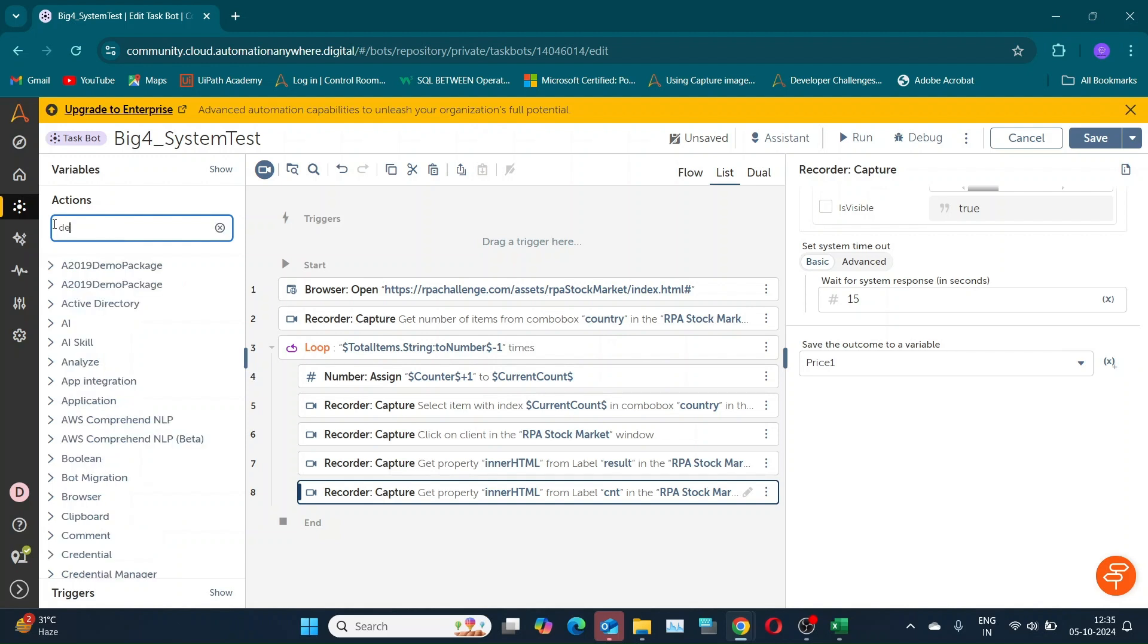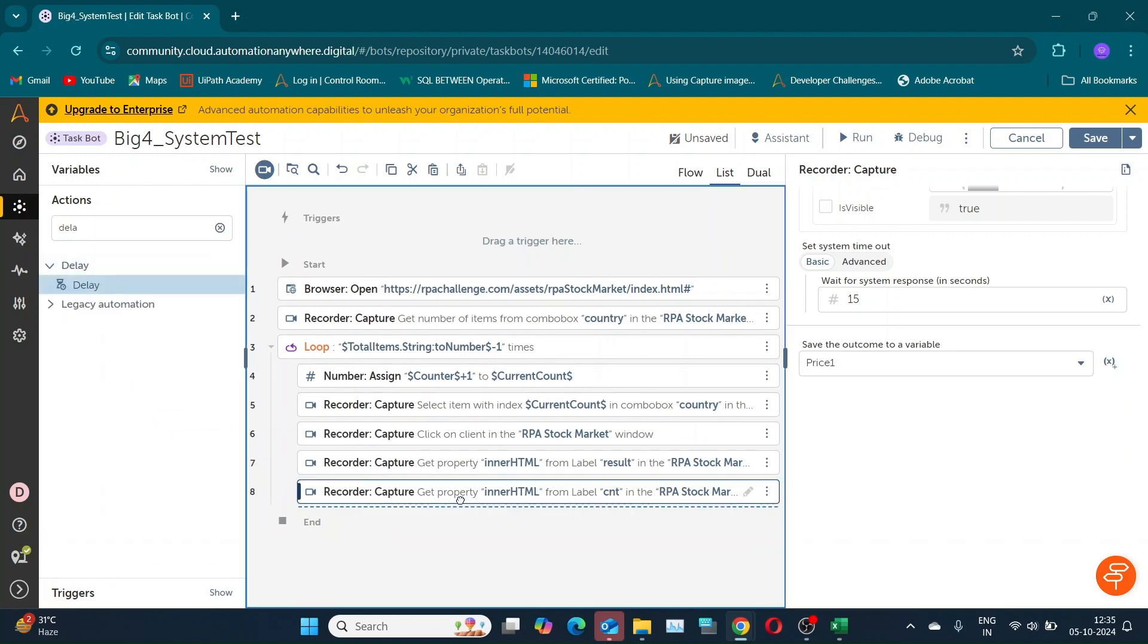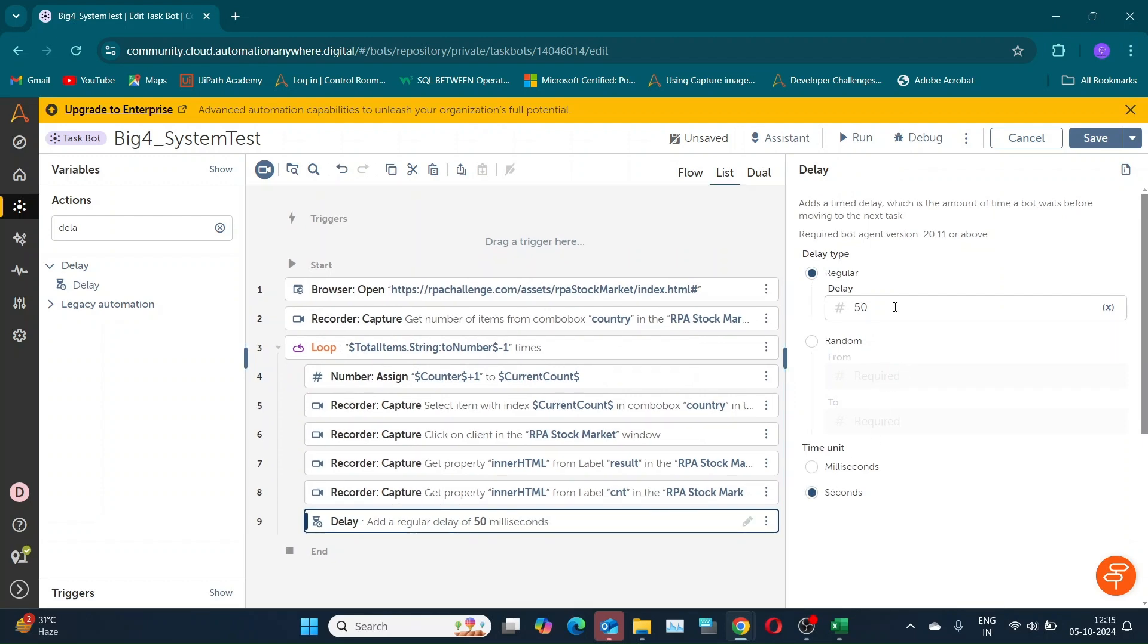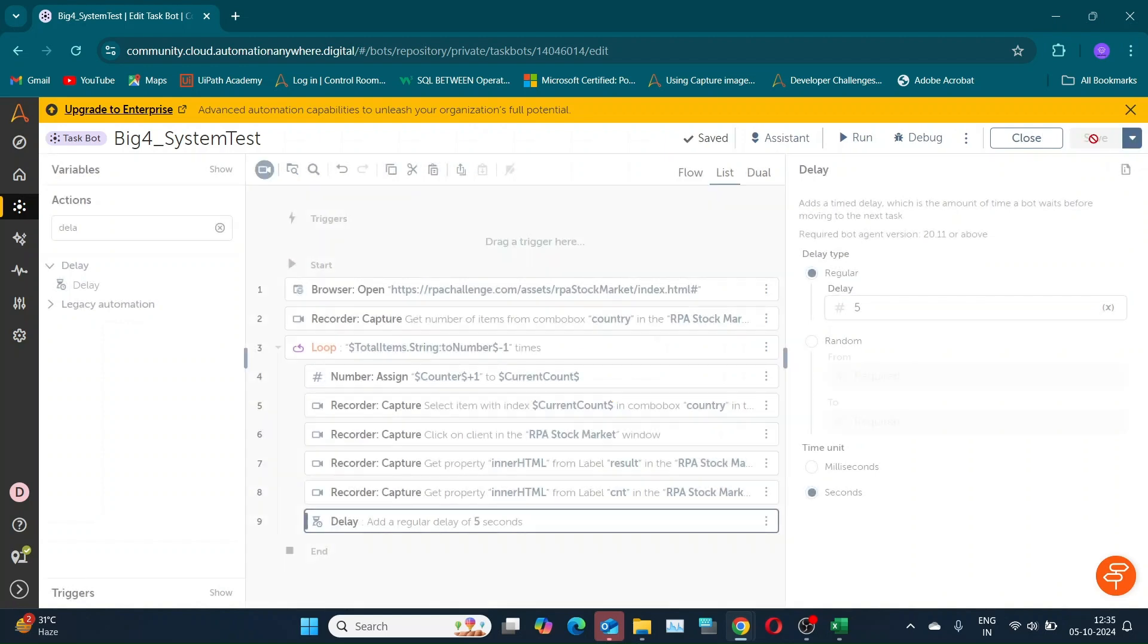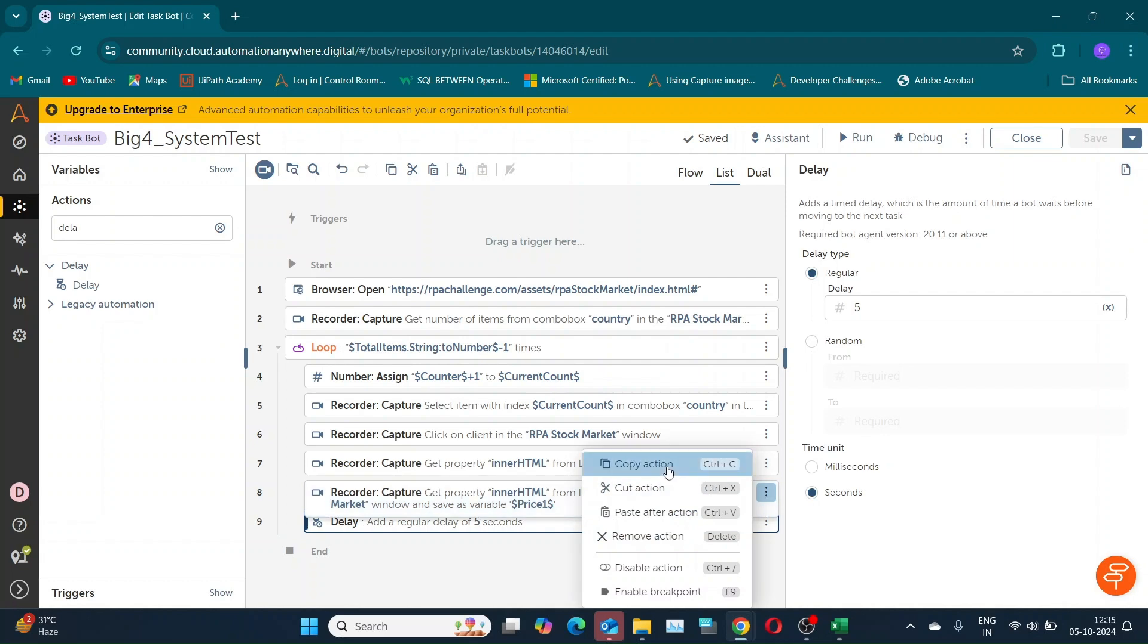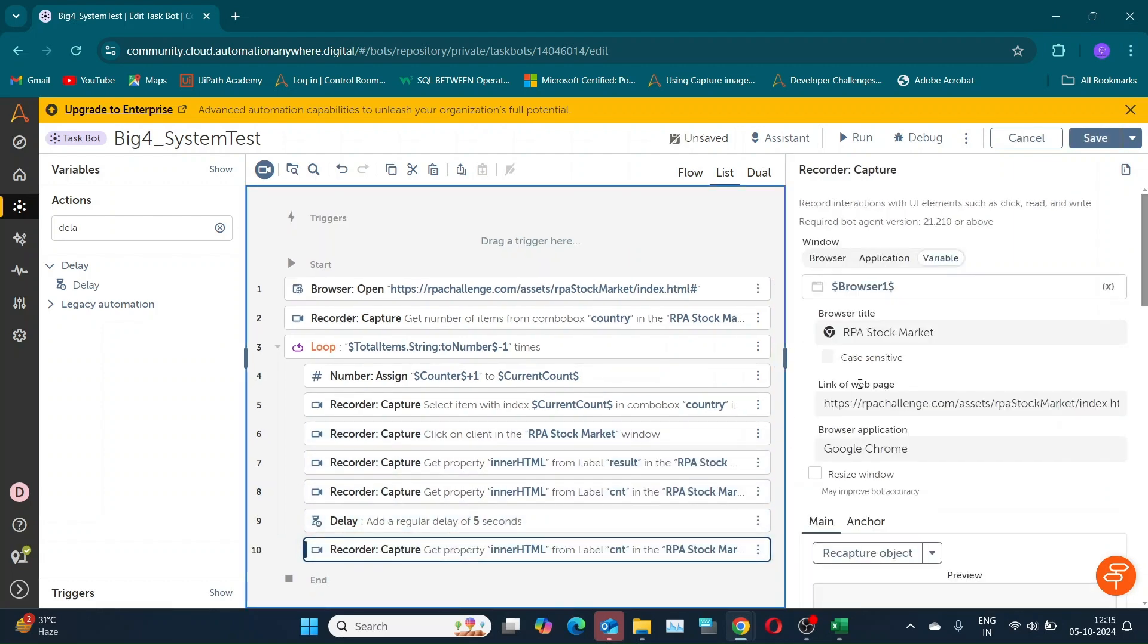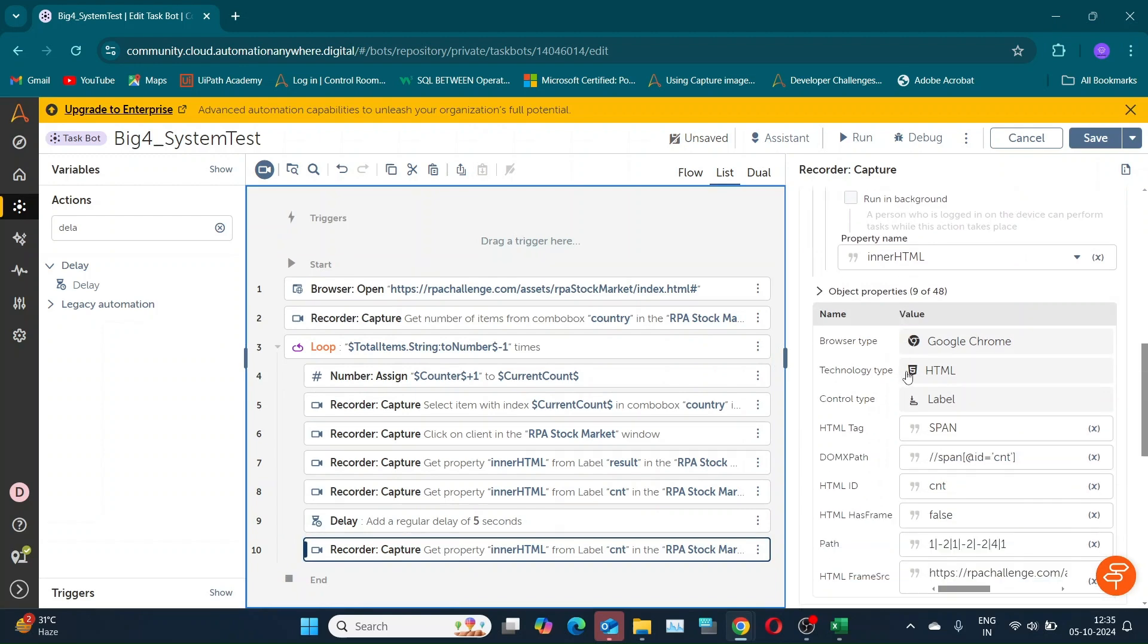As per our requirement, we need to wait for 5 seconds to capture the changing price. Drag and drop the delay action. Select seconds and set it to 5. Copy the previous capture command that extracts the price, and just change the variable to price too.